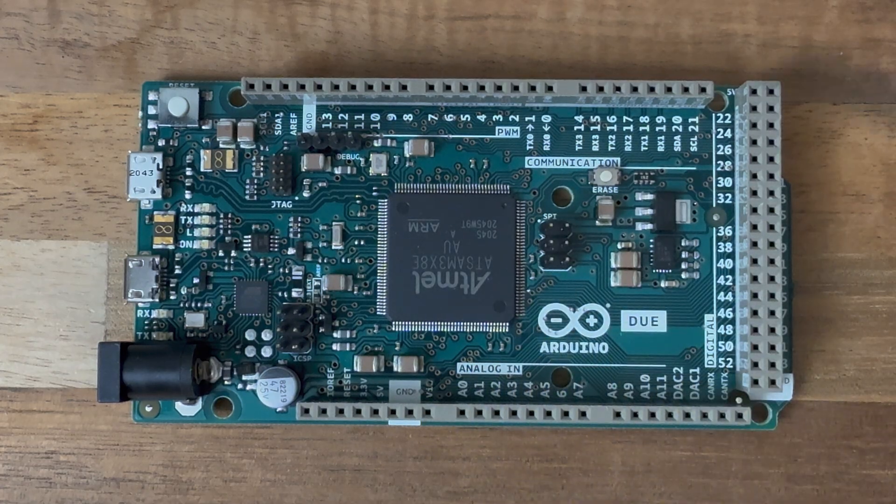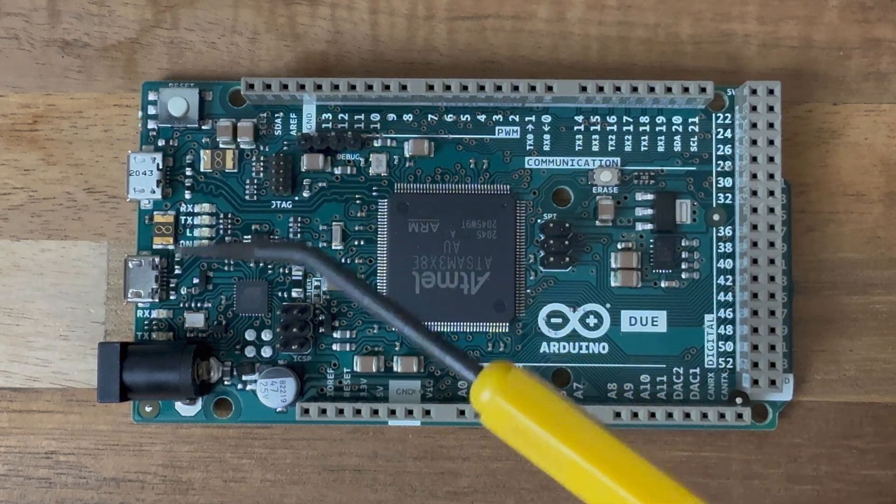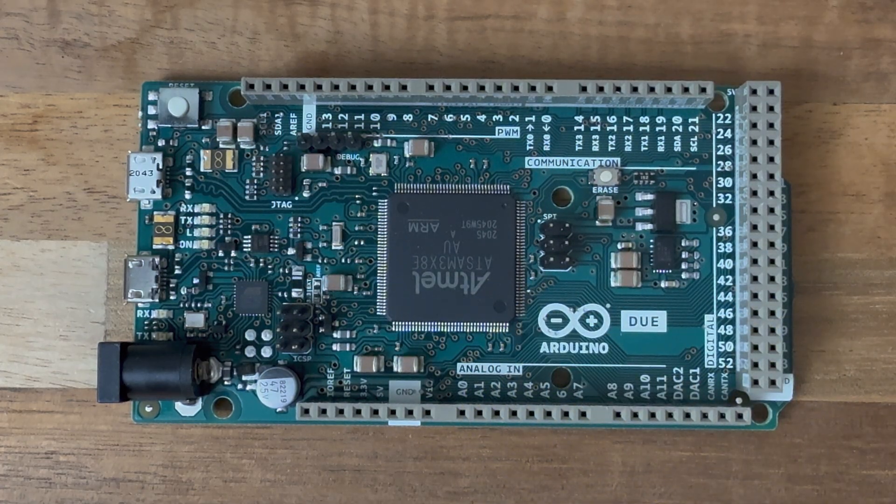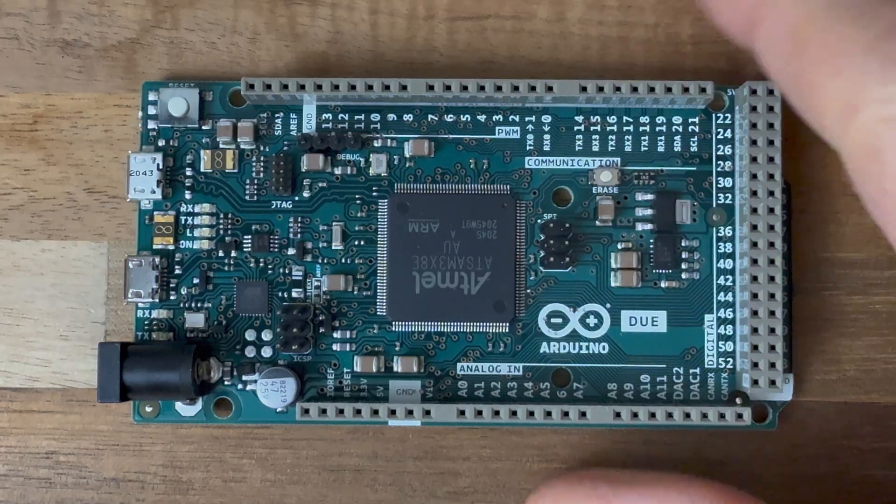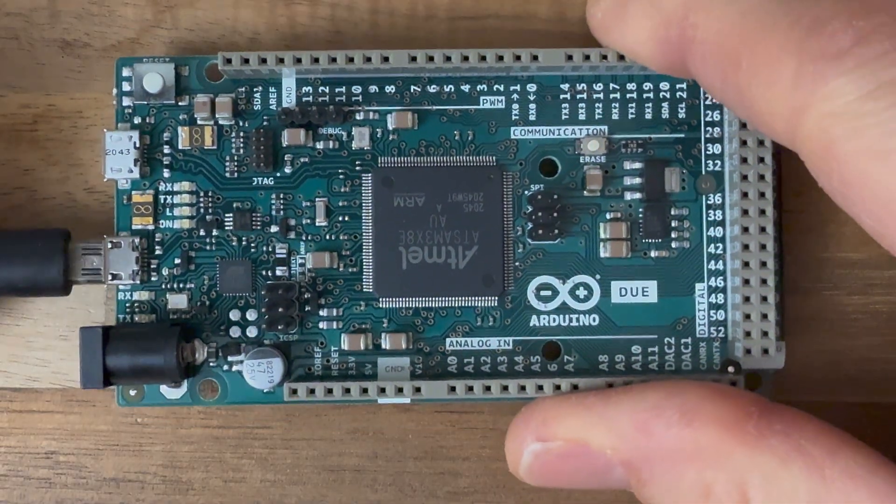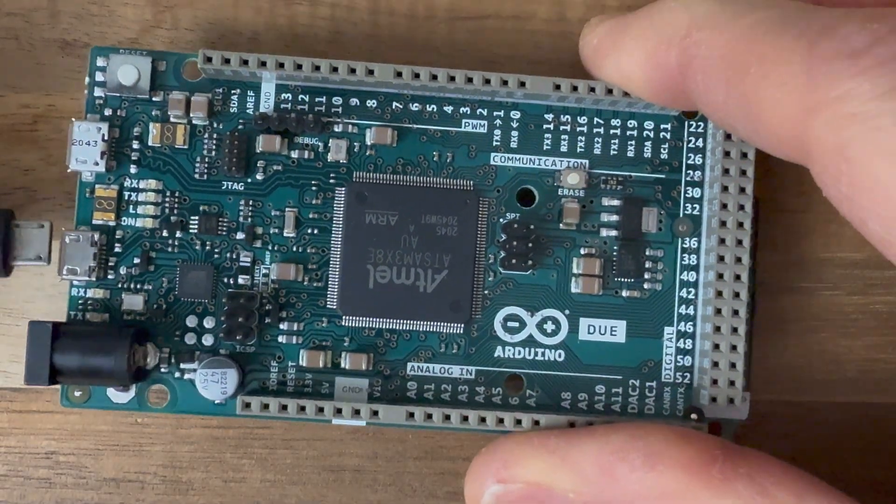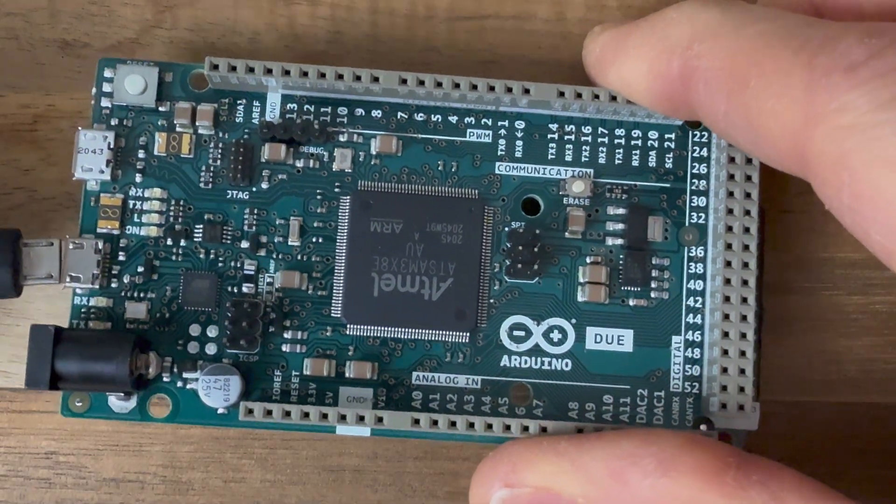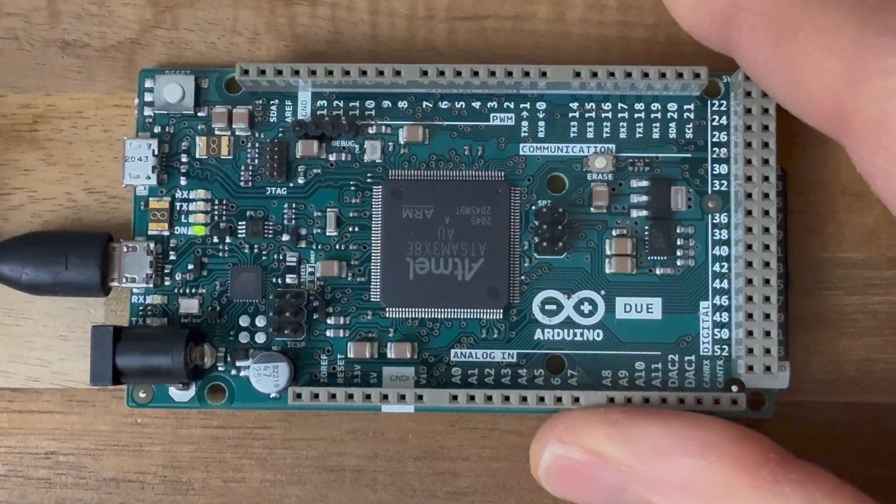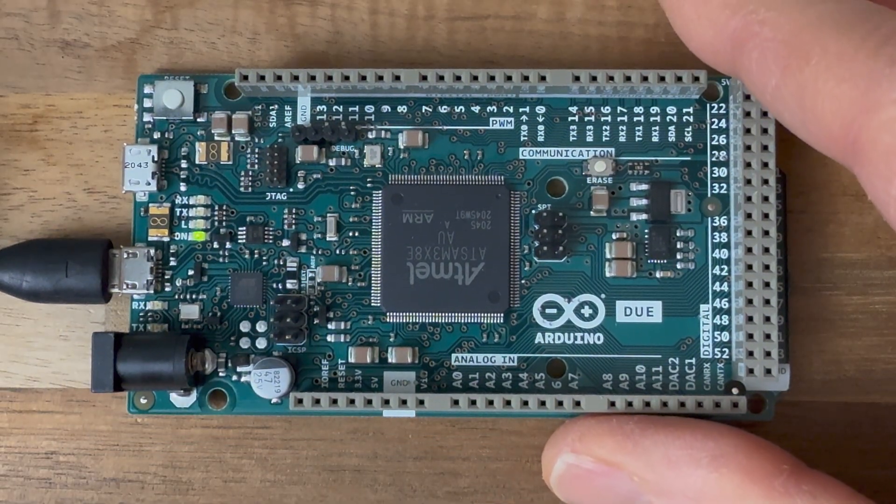Now, you may have noticed that the Arduino Due has two micro USB connectors. What's up with that? Well, the one next to the power jack is the programming port. This is what most Arduino boards have. It's how you load code from your computer to the microcontroller.